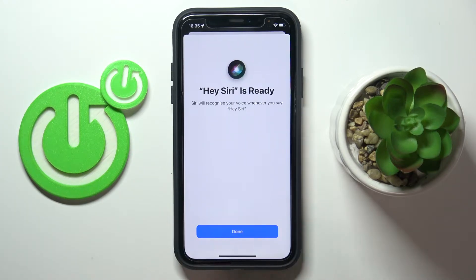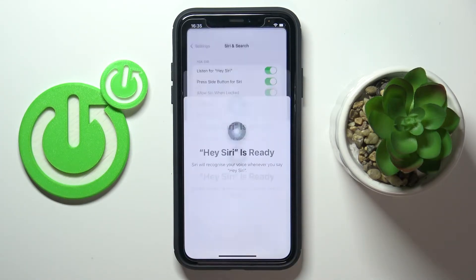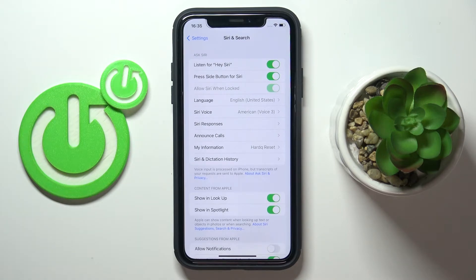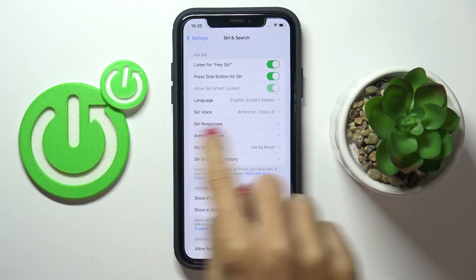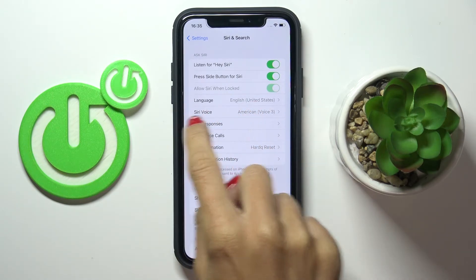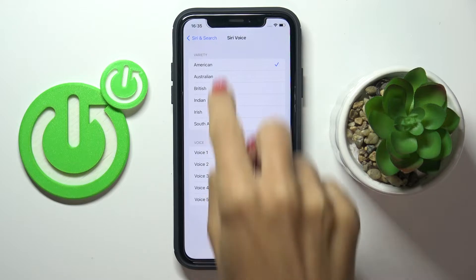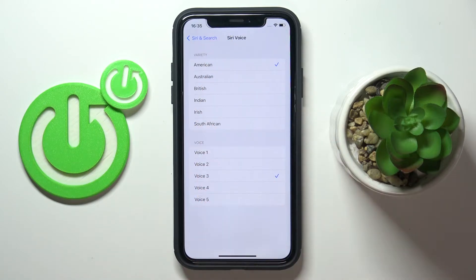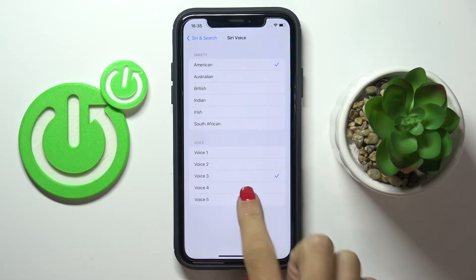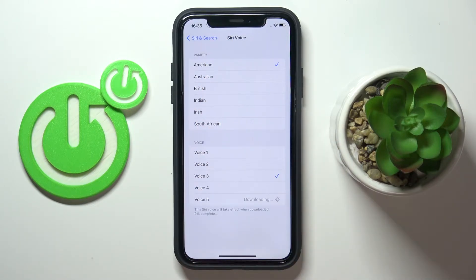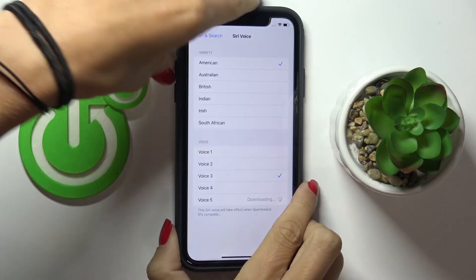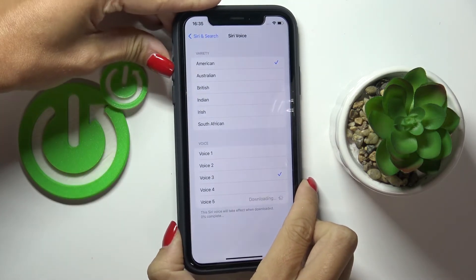As you can see, it is ready now. Tap on 'Done' and you can customize it further. You can pick the language, and you can choose a Siri voice — here you've got options. Pick the one you like the most. Let me turn the volume up so you can hear it clearly.